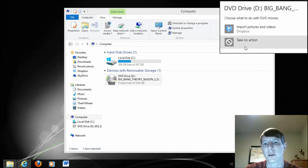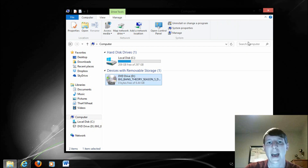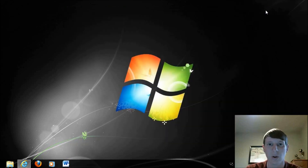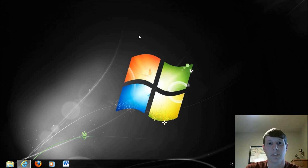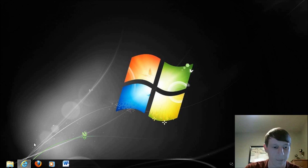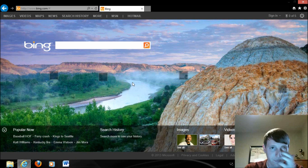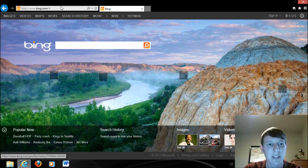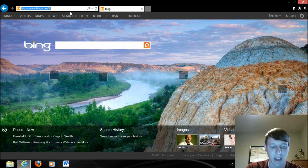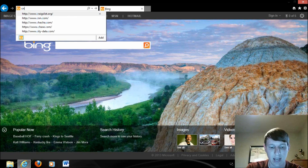But first I want to show you — we're going to choose Take No Action — how to download a program in order to play this video on our Windows 8 machine basically for free using an open source program. So what we want to do is open up an internet browser and type CNET.com.